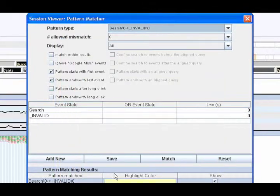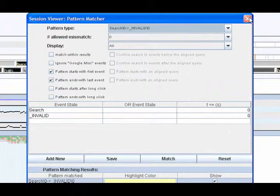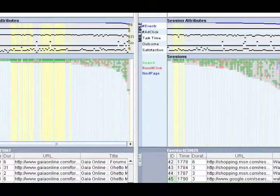We easily see that the camera task sessions have more yellow highlighting than the watch sessions.